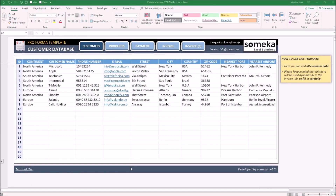Hello and welcome to SoMaker Proforma Invoice Template. This tool mainly prepares a dynamic, professional Proforma invoice for the user. It is constructed by five parts: customers, products, payment, invoice, and a simple invoice.